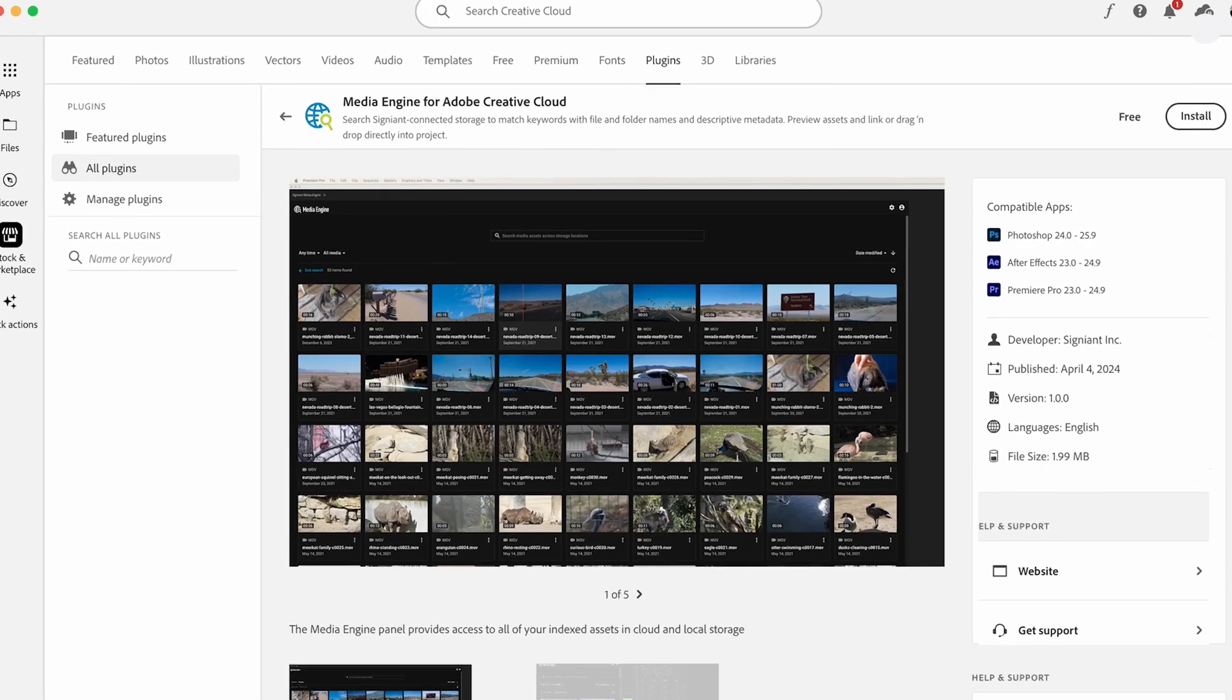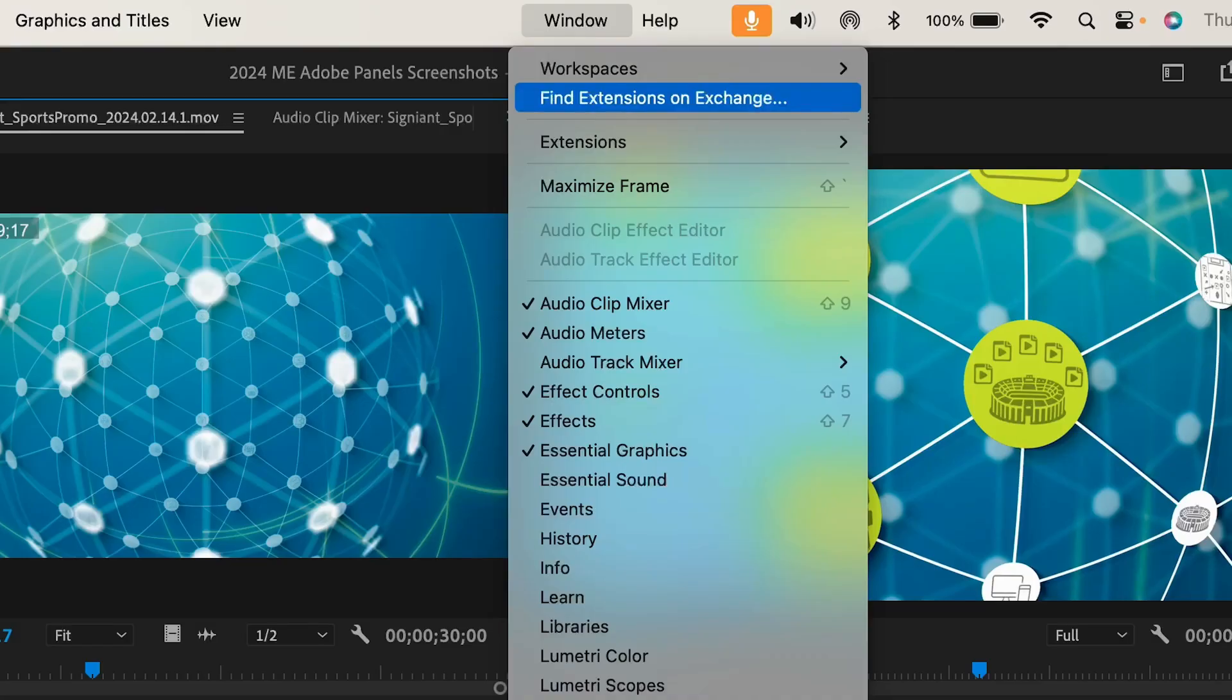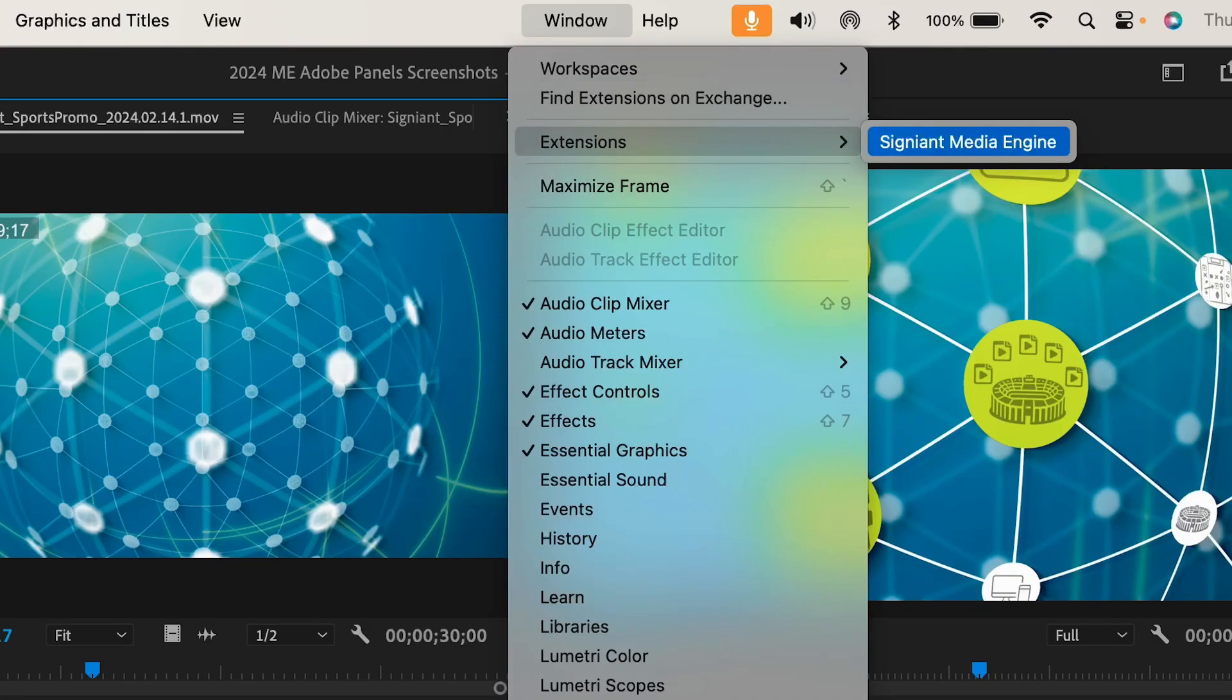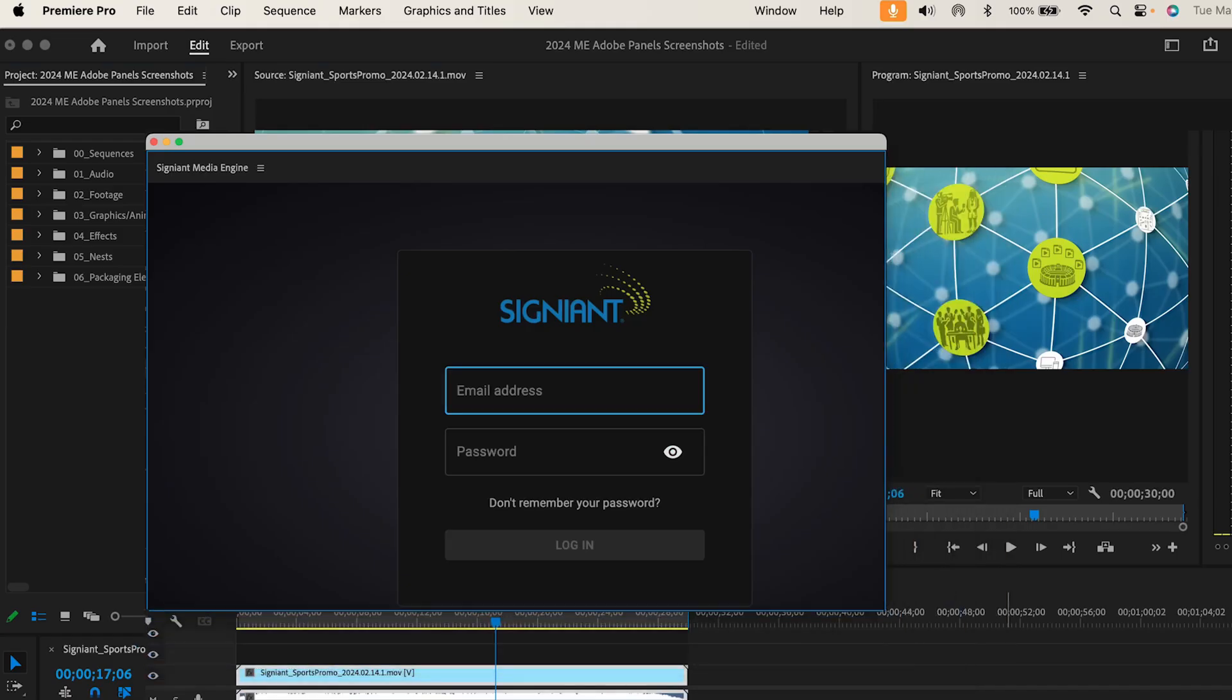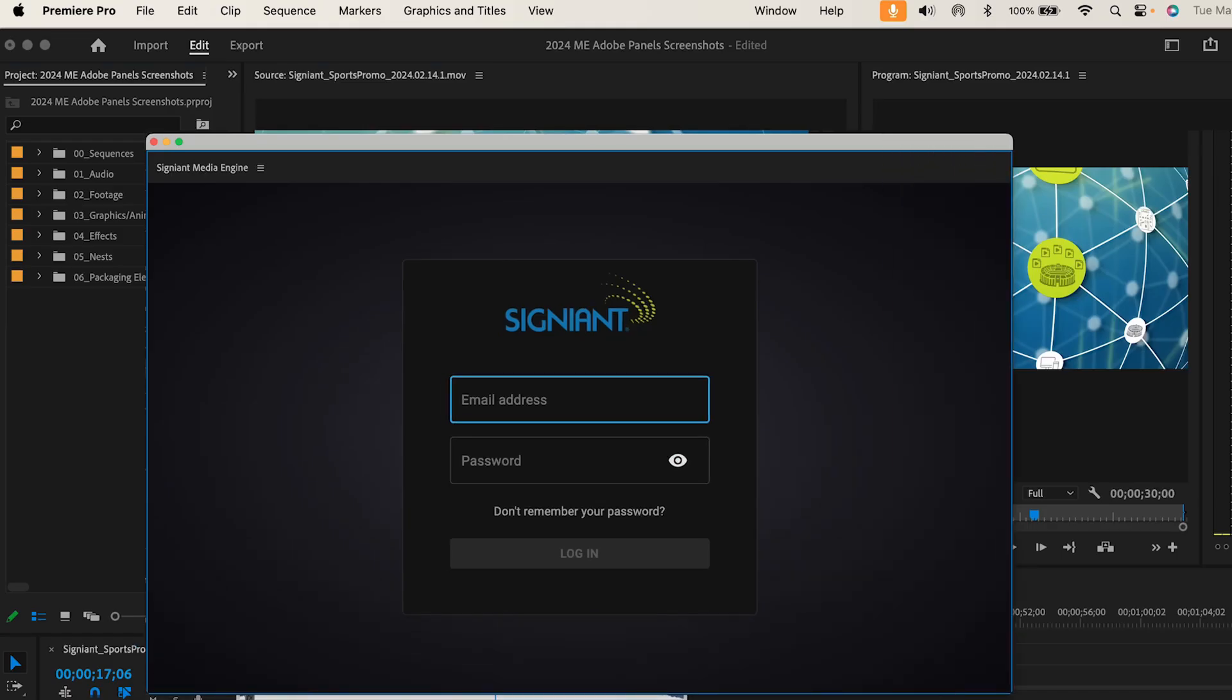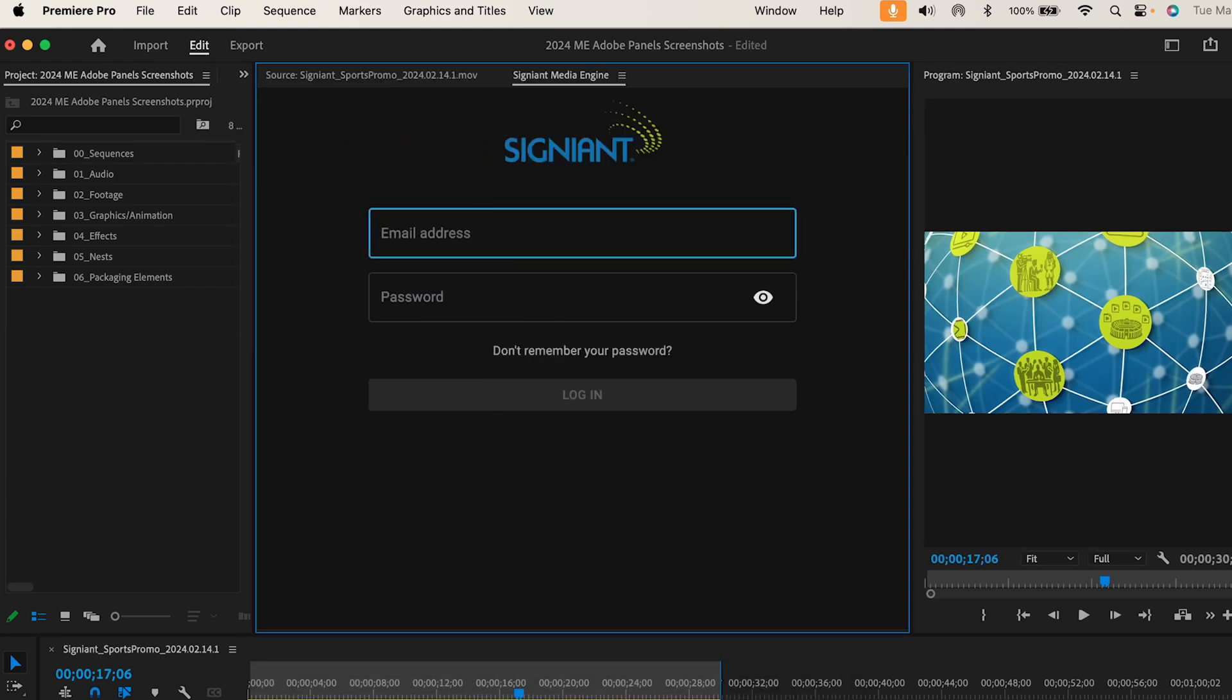After installing the plugin from your Adobe Creative Cloud account, the Media Engine panel extension can be opened and remain floating, added to your panel layout, or docked in an existing panel.